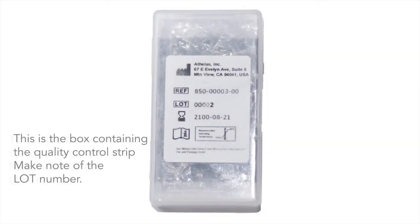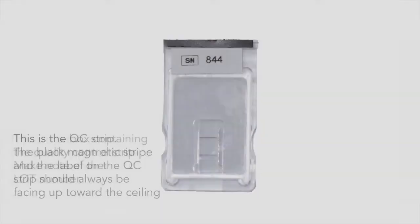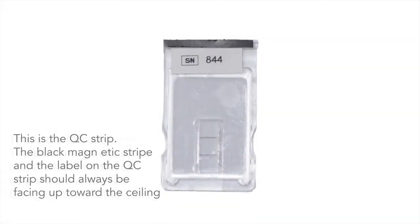This is the box containing your quality control strip. Make note of the lot number. This is the QC strip. The black magnetic stripe and the label on the QC strip should always be facing up towards the ceiling.